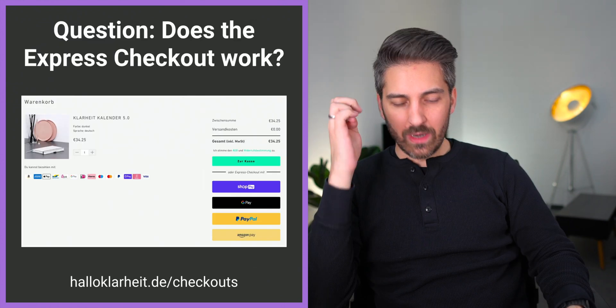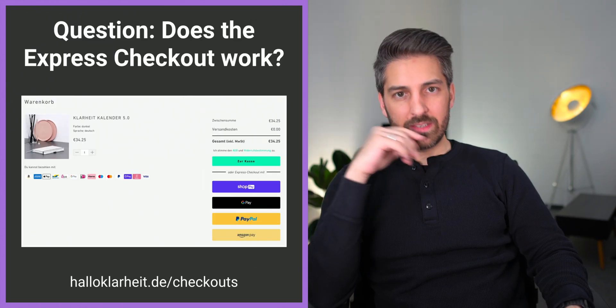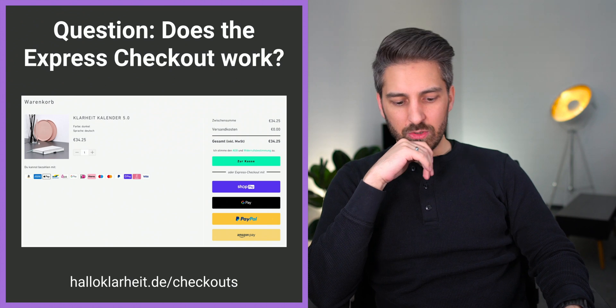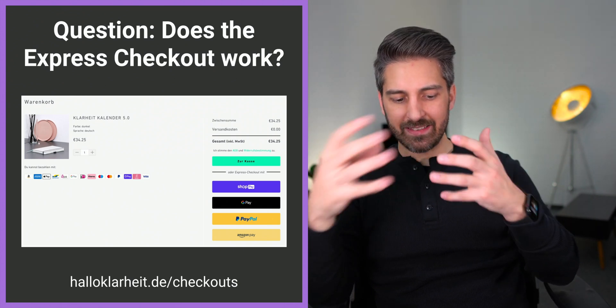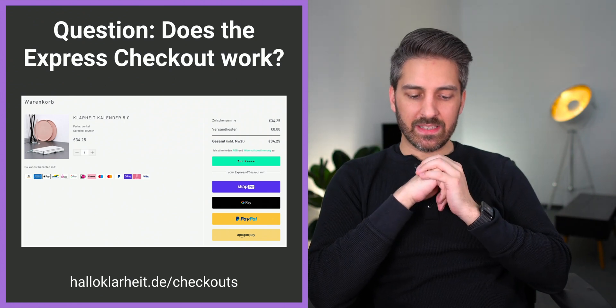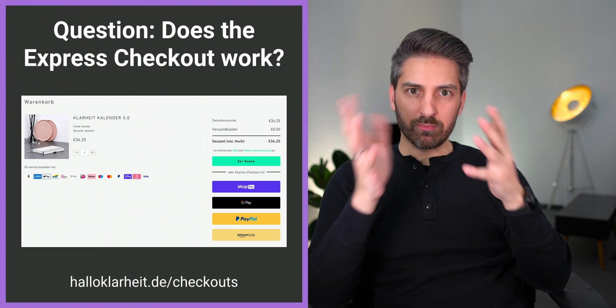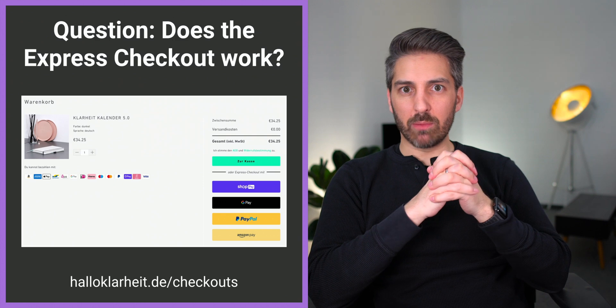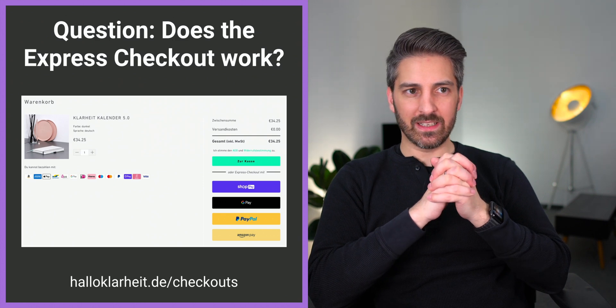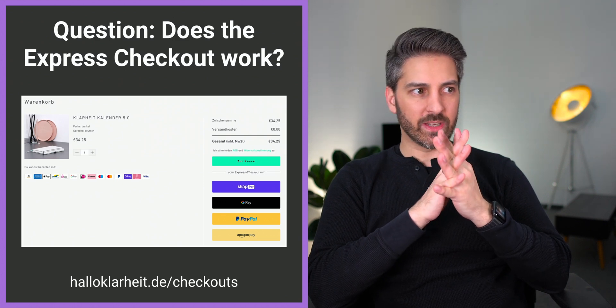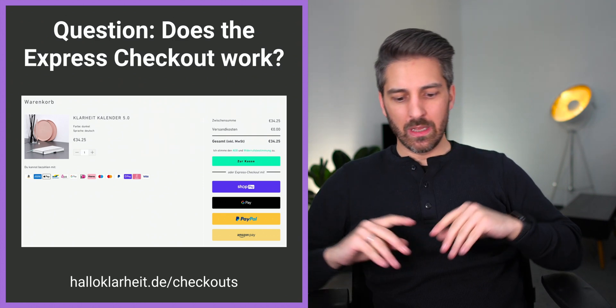One specific question I wanted to use as an example: does the express checkout option work? That is a question I regularly hear.